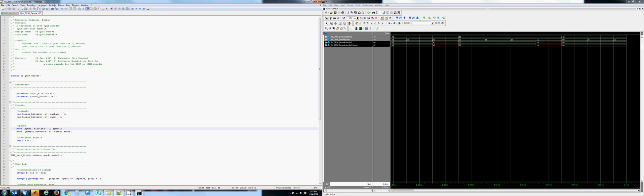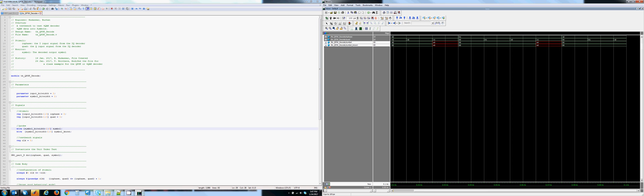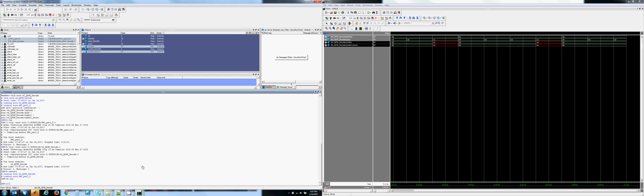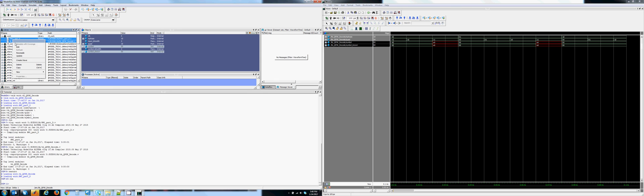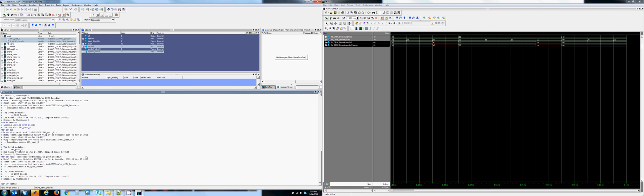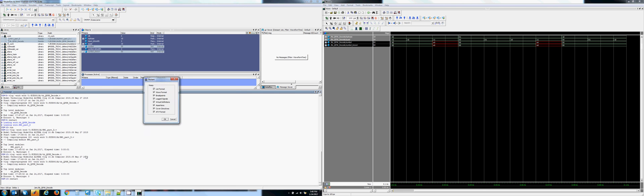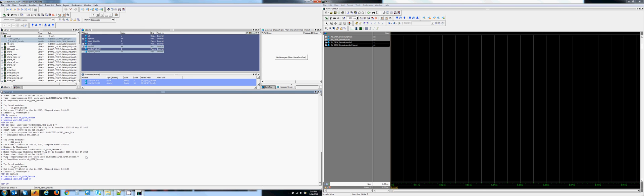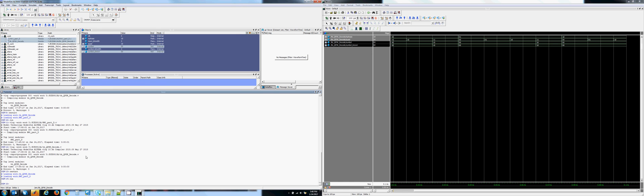This is Notepad++. This is the editor that I like to use. We can go back to ModelSim and again recompile these. Restart the simulation. Run the simulation. Now we get the correct outputs. I hope this helps.